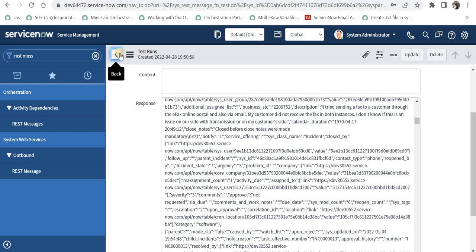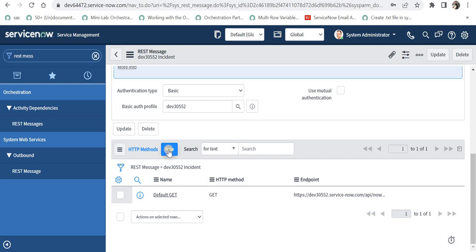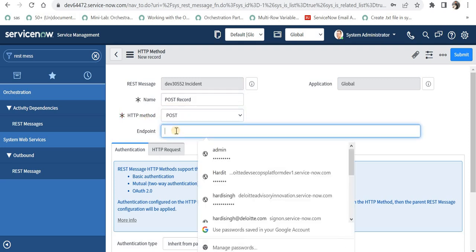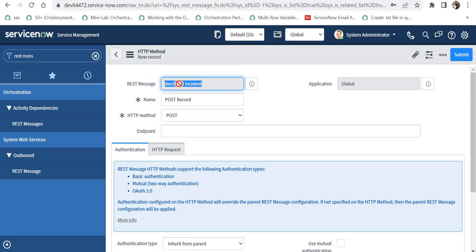Our aim is to create an incident in instance number 2, so we will create a new HTTP method called POST. I can name it 'post record', select HTTP method as post, and optionally give the endpoint we copied from instance number 2. If we leave the endpoint blank it will automatically pick it from the REST message, so there is no problem leaving it blank if you are using the same API mentioned in the REST message.